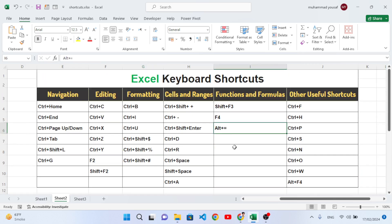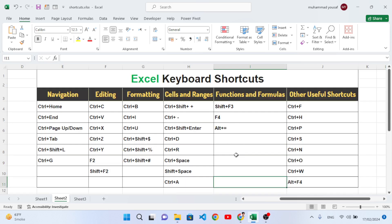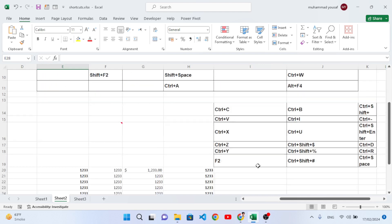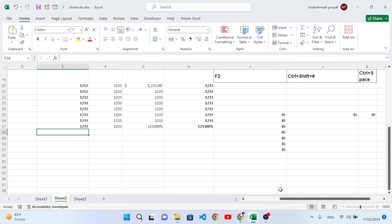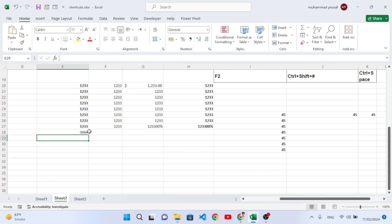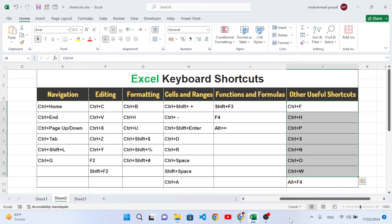Alt+Equal Sign is used to automatically insert the SUM function. For example, with numbers in a column and you want the total, press Alt+= and it automatically applies the SUM function for you. Those were all the function and formula shortcut keys. Now we will move to the last section: other useful shortcut keys.